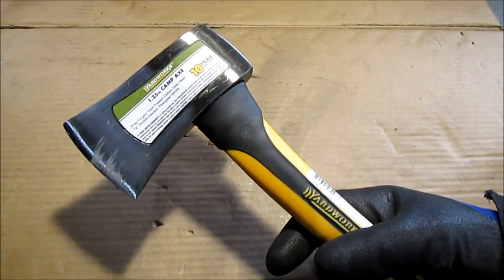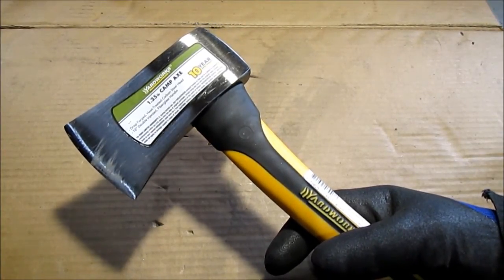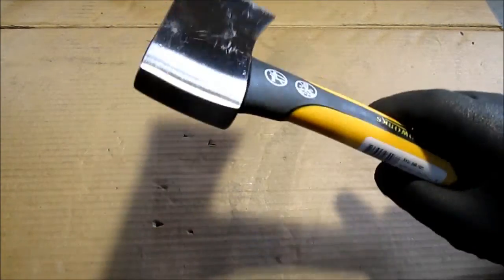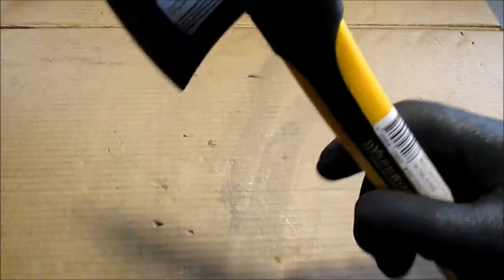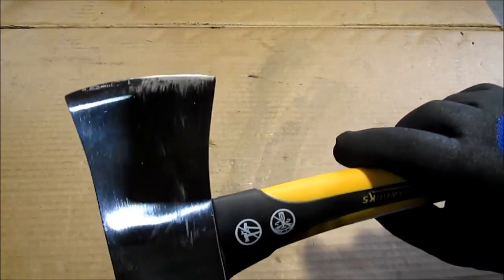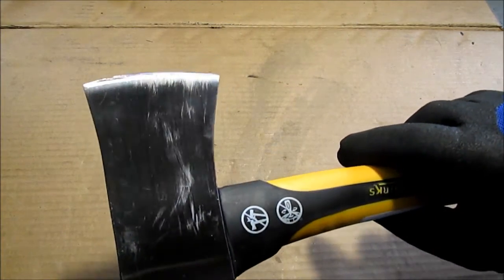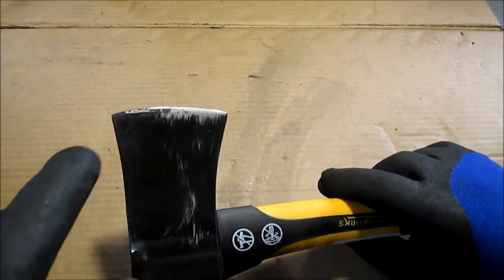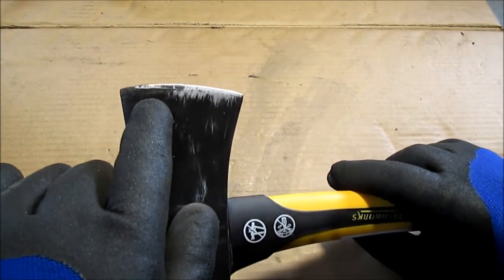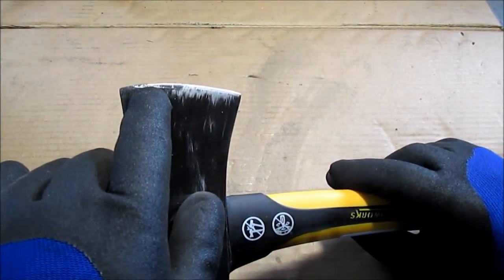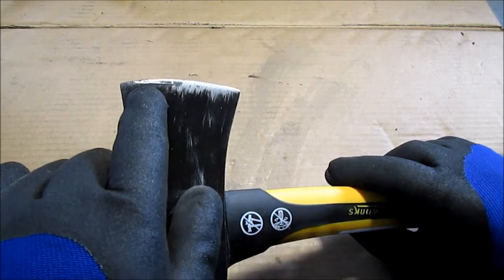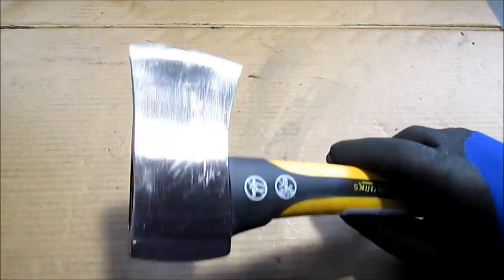I spotted this for 13 bucks. One and a quarter pounds. I've already used it a little bit. And that little bubbling, I'll take a picture. That's just varnish bubbling up. There's nothing wrong with the edge.